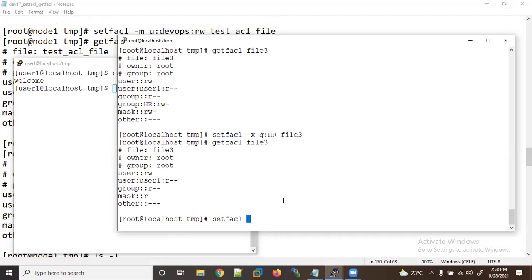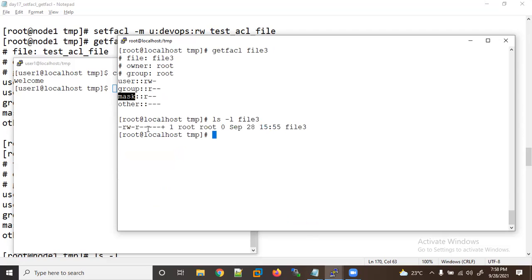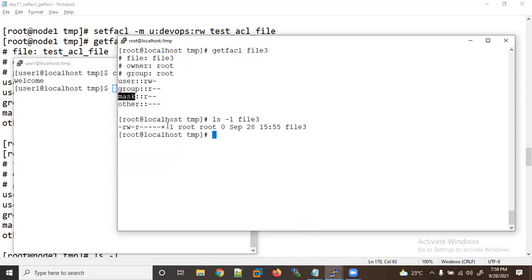To remove a user entry, use setfacl -x u:user1 and the file name. You can add multiple users — for example user2, user3 — it's not limited to one user. After removing from file3, you can see user1 is removed, but the mask is still there. To fully reset you need another step.